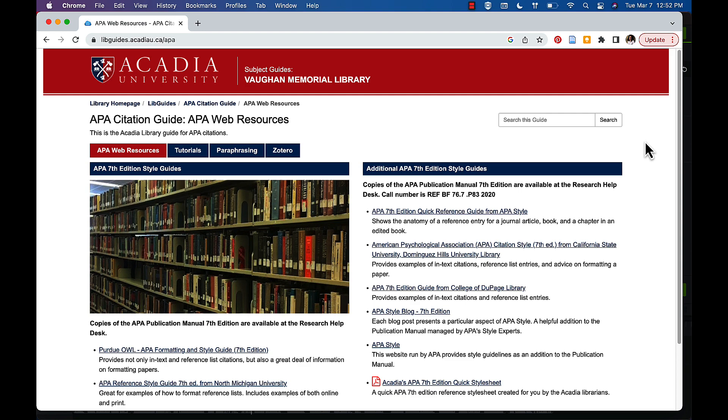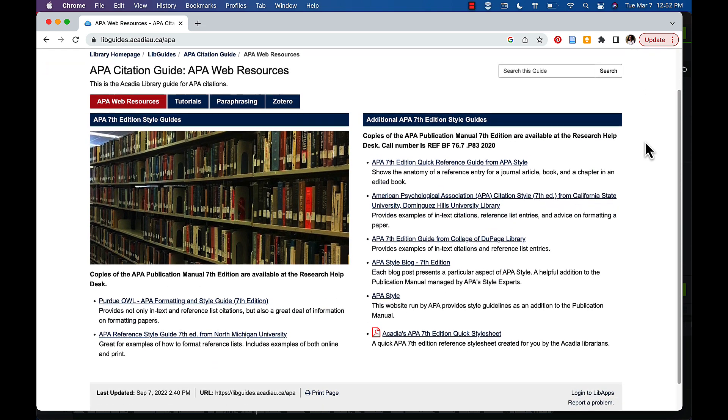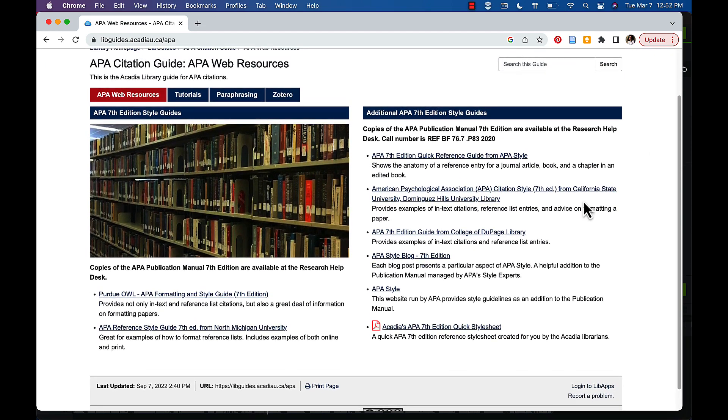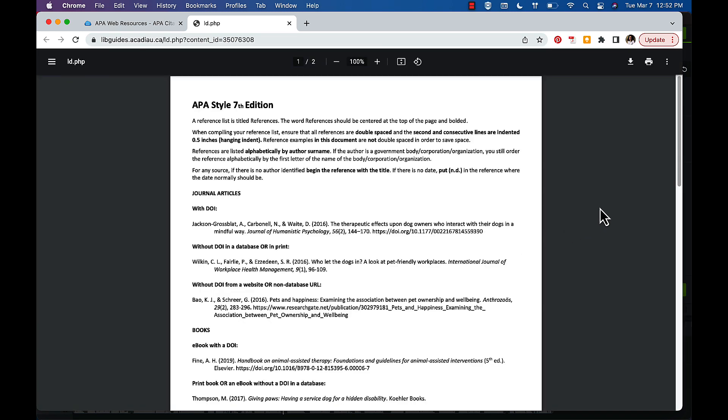For example, this is the APA guide. It contains information on how to cite and links to quick guides and more extensive guides for citing.